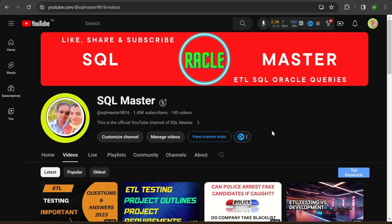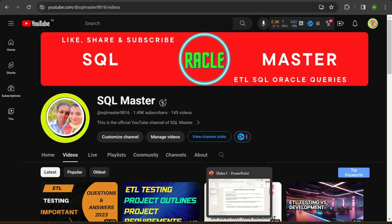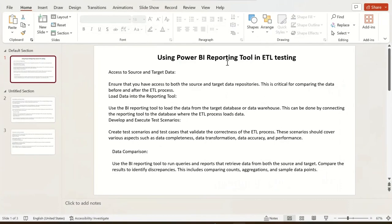Before starting the video, if you are not subscribed to SQL Master, kindly subscribe so that you will learn many valuable things here. Without wasting time, let's get started. I have made slides here.